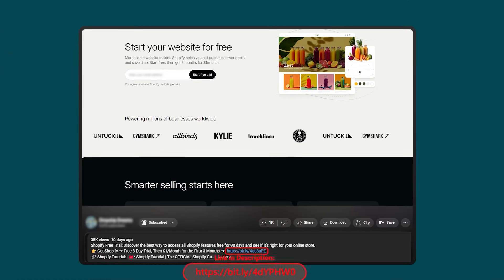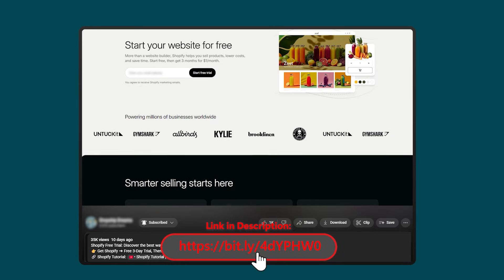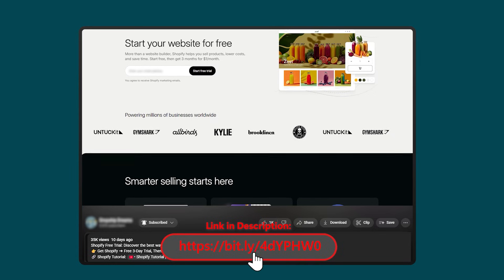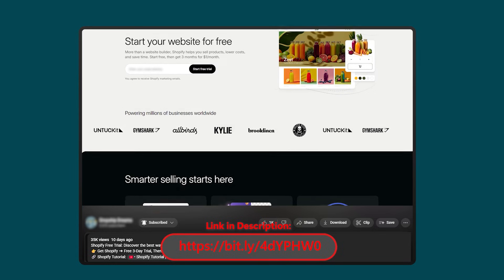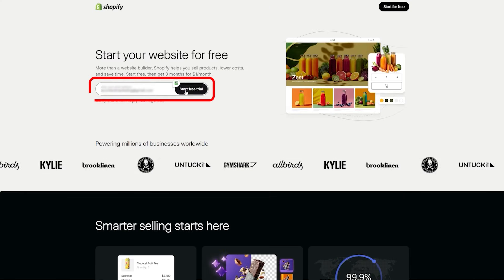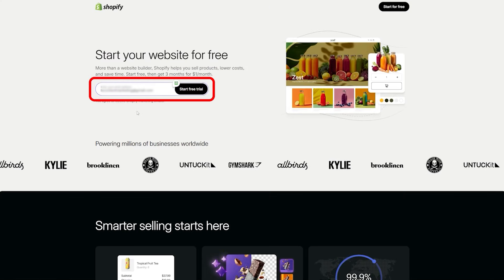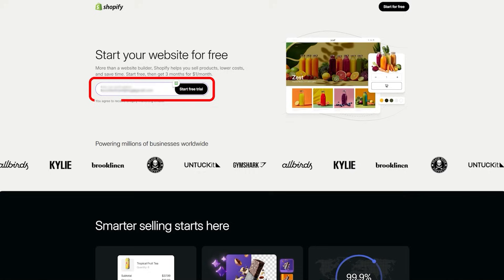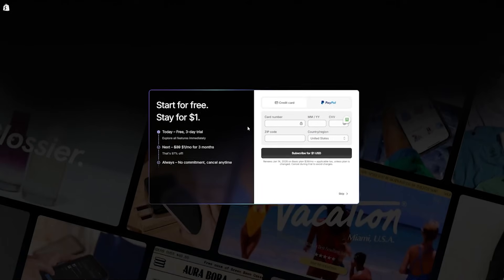I'll leave a link in the description that will give you a screen that looks like this. It'll give you the promotion and you can just go ahead and put in your email, start your free trial.